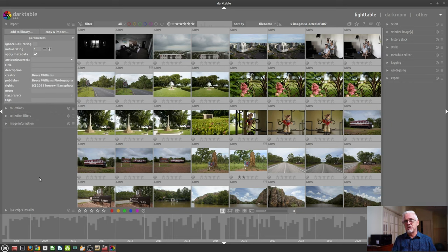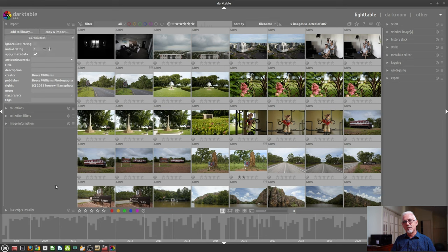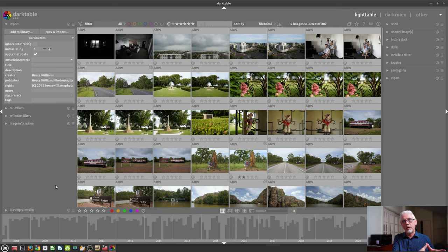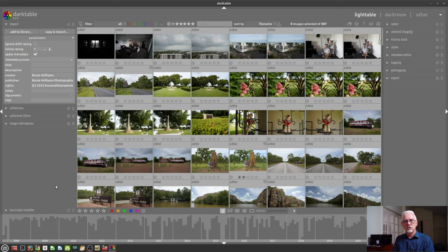In that instance, you would use copy and import because that will, as it says on the tin, copy the images from where they are to some new destination and then import those into your Darktable database. So let's have a look at that in practice.